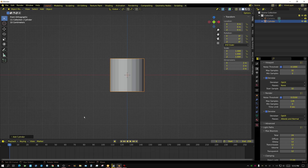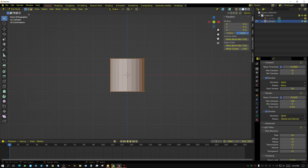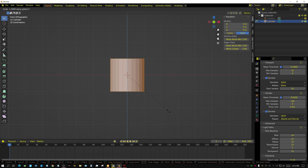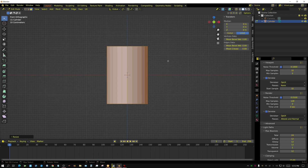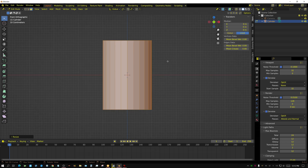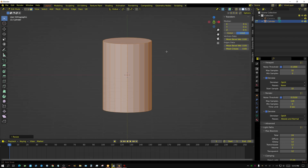I'm going to press Tab to go into edit mode and put this on face select. I'm going to scale this on the Z axis — just eyeballing it, it doesn't have to be perfect. You could measure the can and make everything precise if you wanted to, but I don't think it's needed. Maybe if you were doing an actual product ad, then yeah, it would probably be needed.